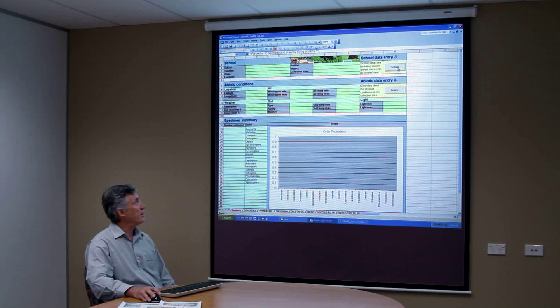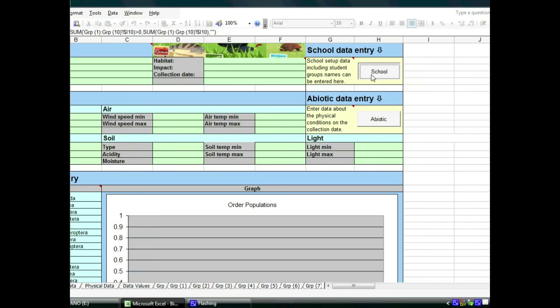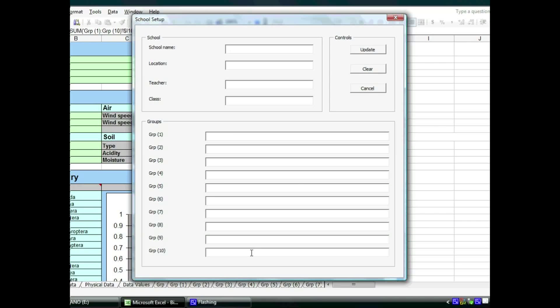There is the school button or community button and here is where you will put in things like the school name, location, who the teacher is, what their class is and the names of the groups that you are going to use for your particular study.